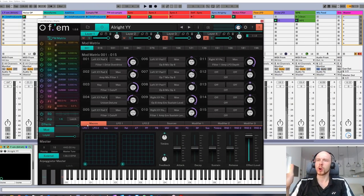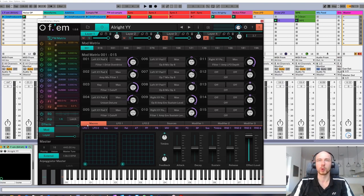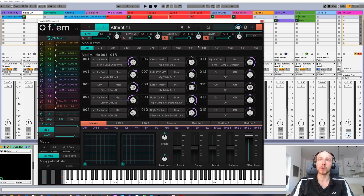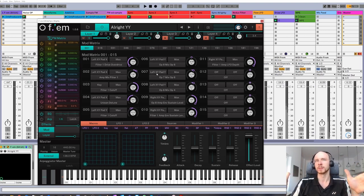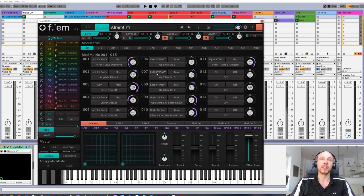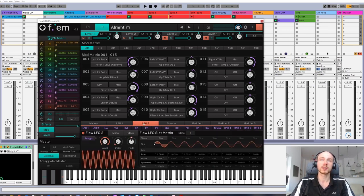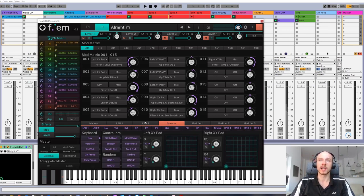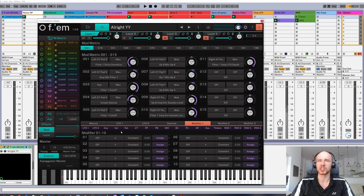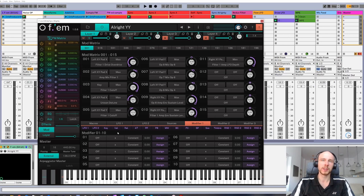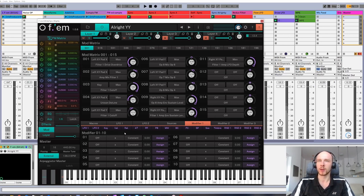The main selling point here is enormous amount of modulation options. First, the modulation matrix with 200 slots. That's surely more than anyone can handle. Then we can use a number of LFOs, all kinds of MIDI sources, and also modifiers, which allow to perform mathematical operations on modulating signals. This is a kind of feature usually reserved for modular synths and not so common in the world of virtual synths.